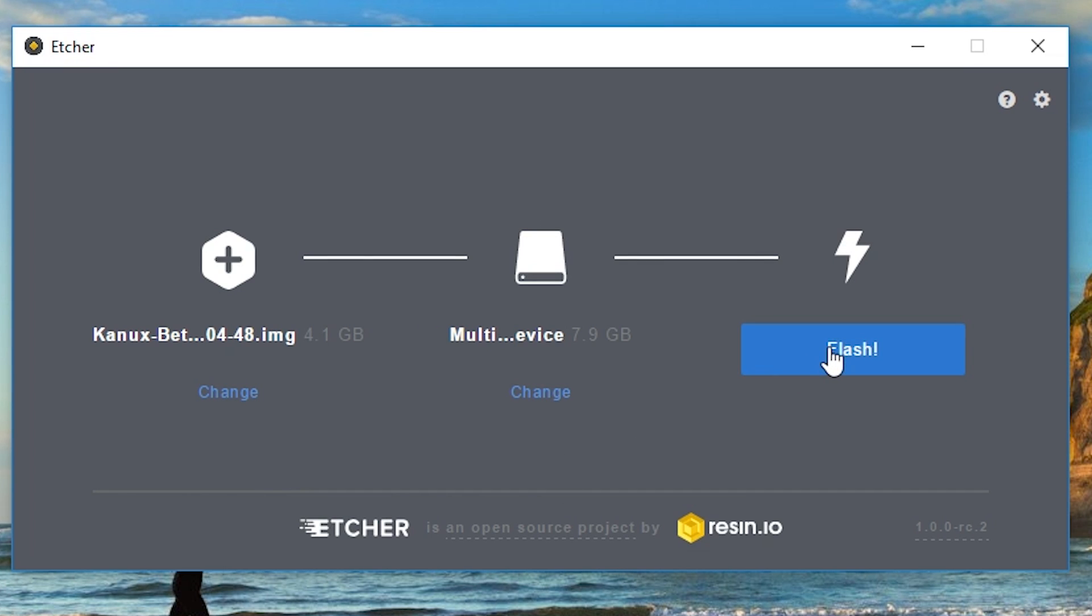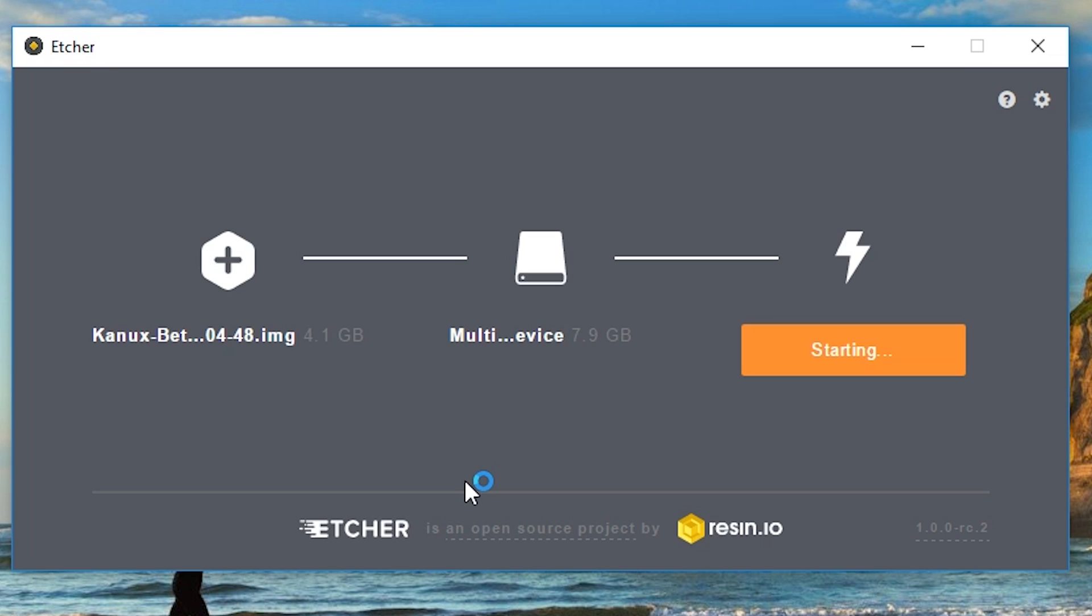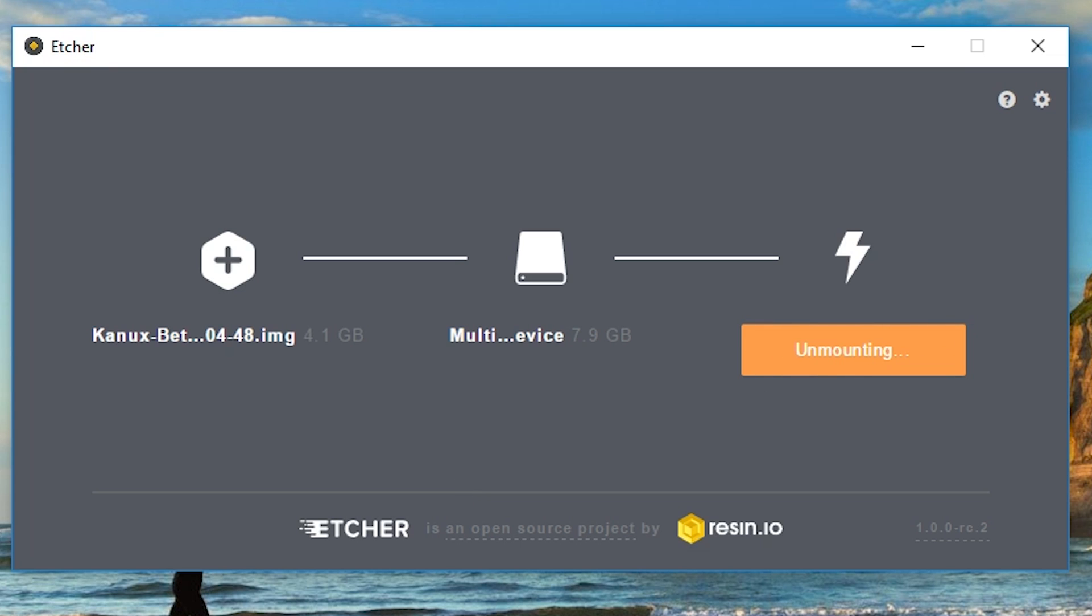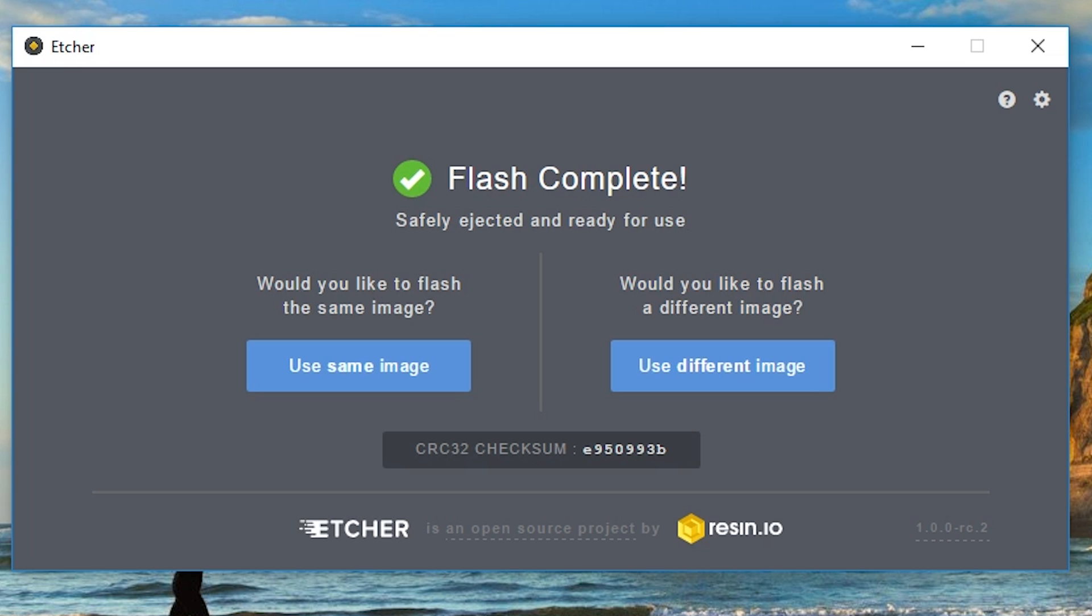Finally, click flash. This might take a while, so let's skip forward. As soon as it says flash complete, you're ready to go.